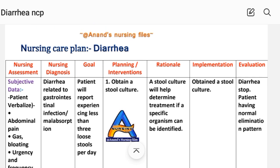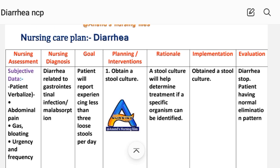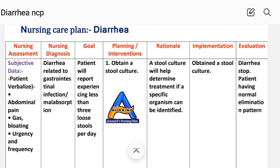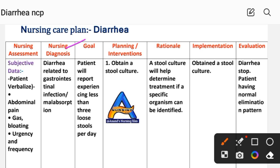On the basis of this assessment, we write the nursing diagnosis: diarrhea related to gastrointestinal infection and malabsorption. The goal is that the patient reports experiencing less than three loose stools per day.